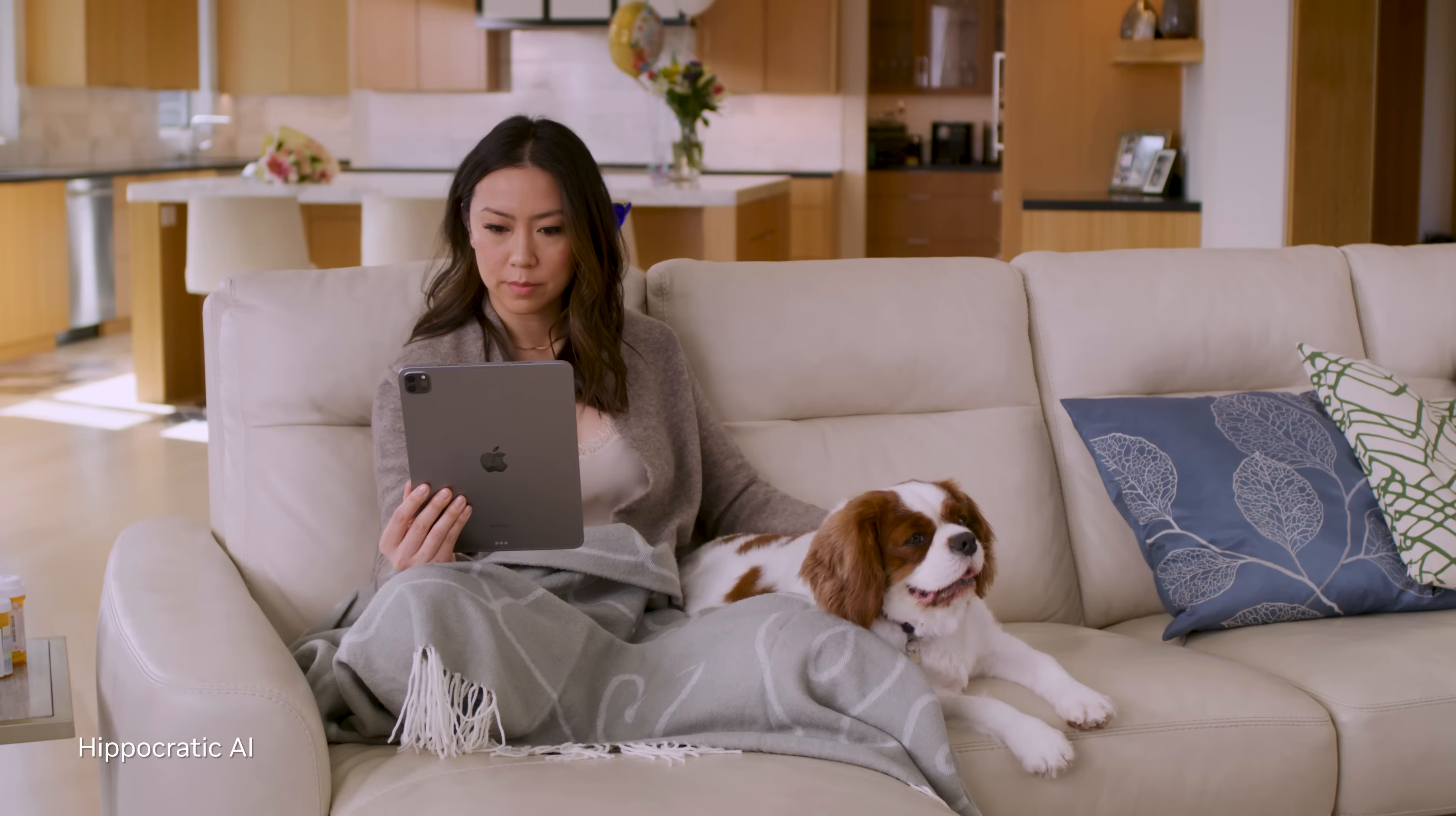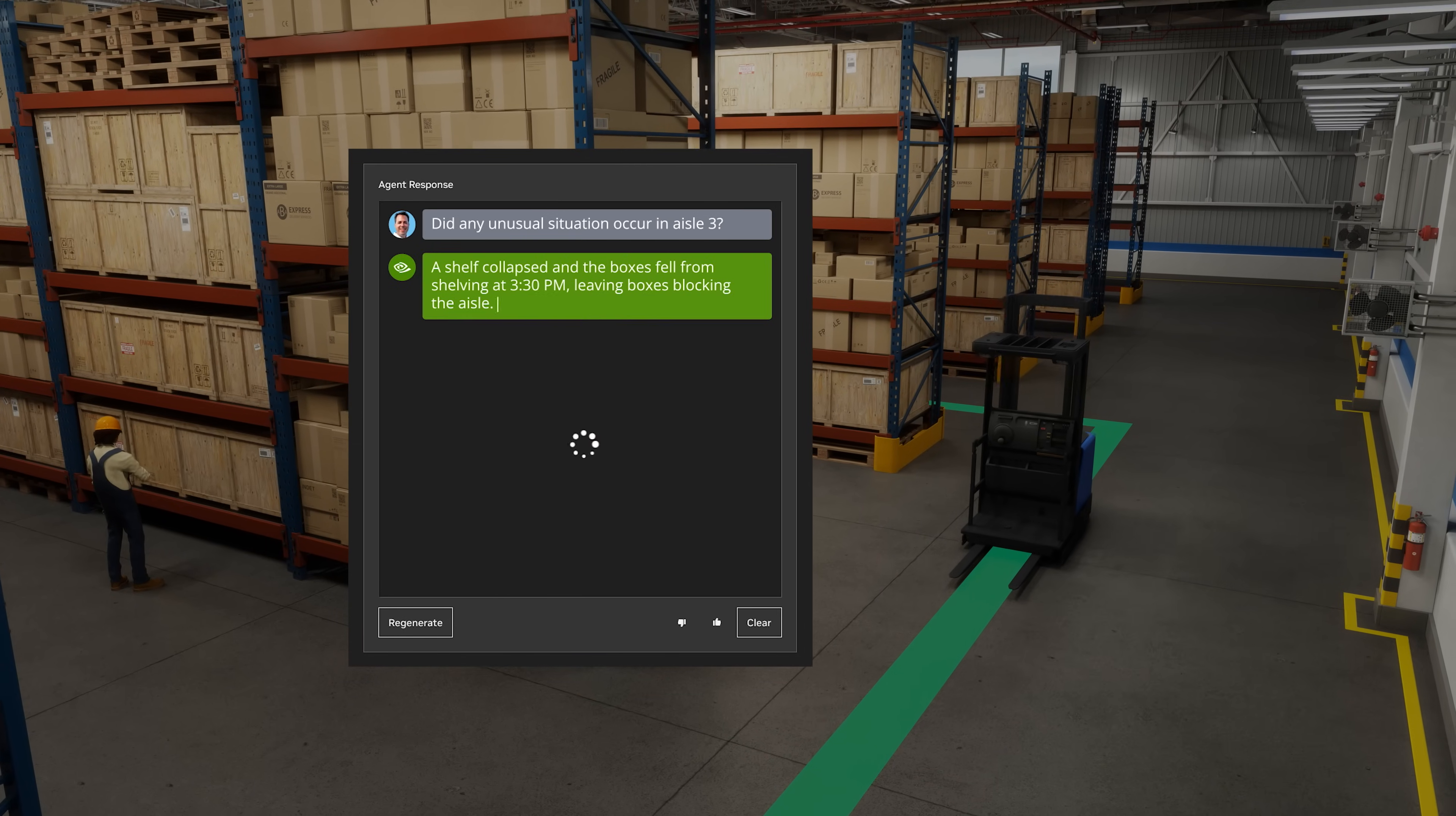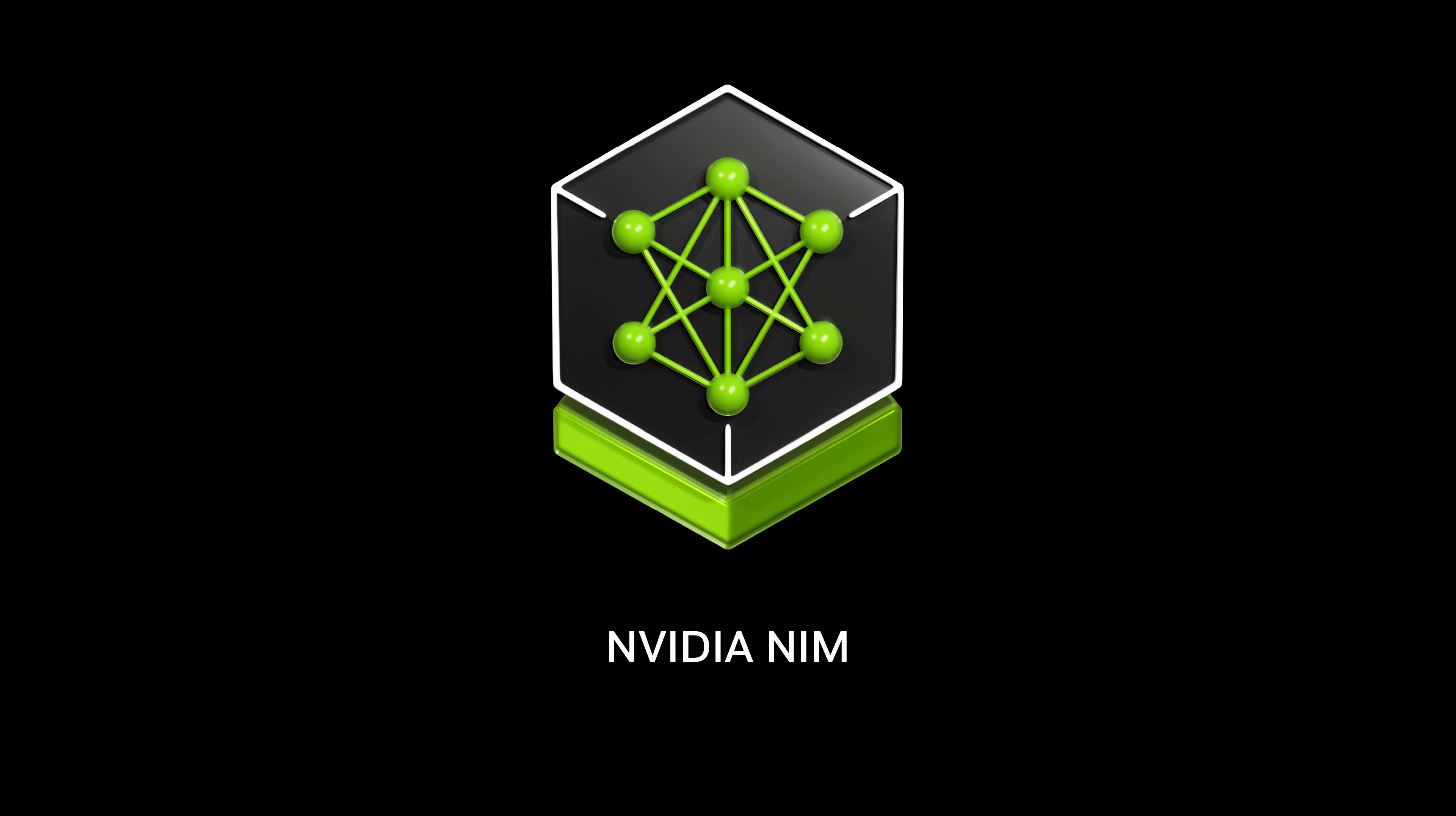But to power generative AI in production, organizations need to consider security, latency and efficiency, flexibility, and how to manage infrastructure costs and scale. NVIDIA NIM delivers the features critical to easy, scalable deployment of generative AI models.